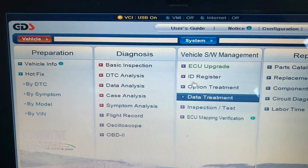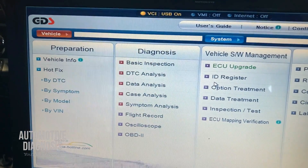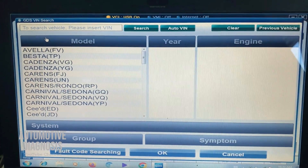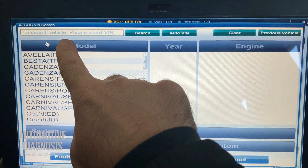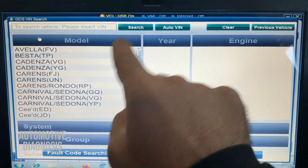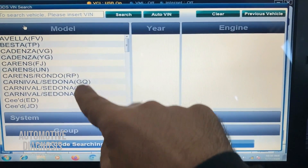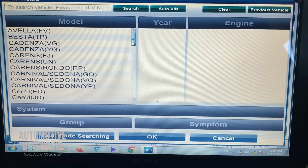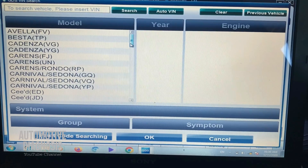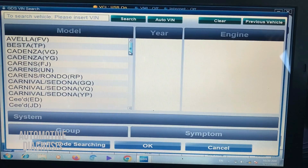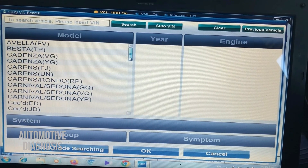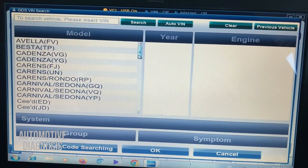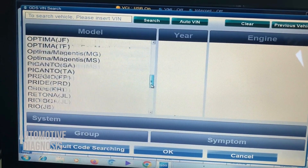First, let's select the car — you need to do that before anything else. When you go to car selection, you can enter the VIN number and click search, or select the car step by step. This car is a Kia, so I see Kia vehicles here. Note that there are actually two separate software packages — one for Kia and one for Hyundai. They work exactly the same but are separate programs for each brand.